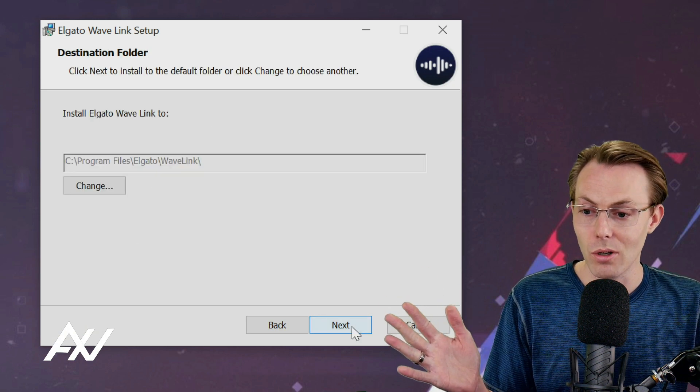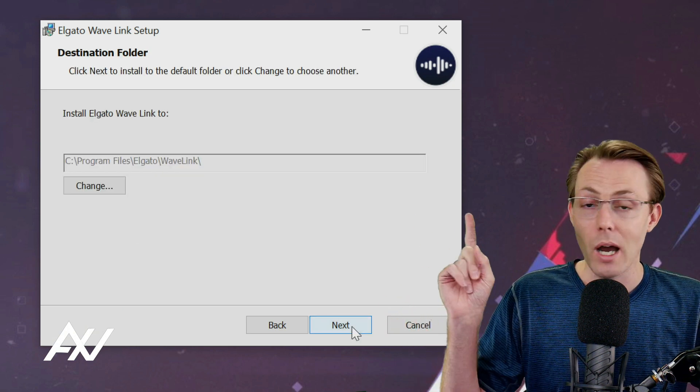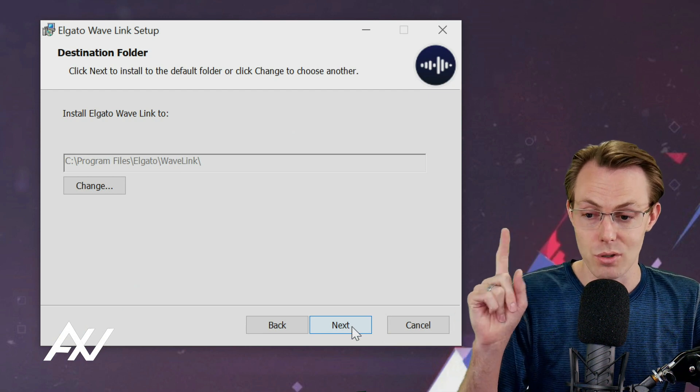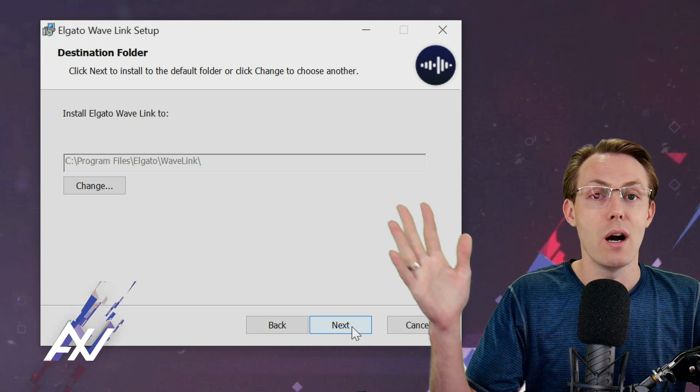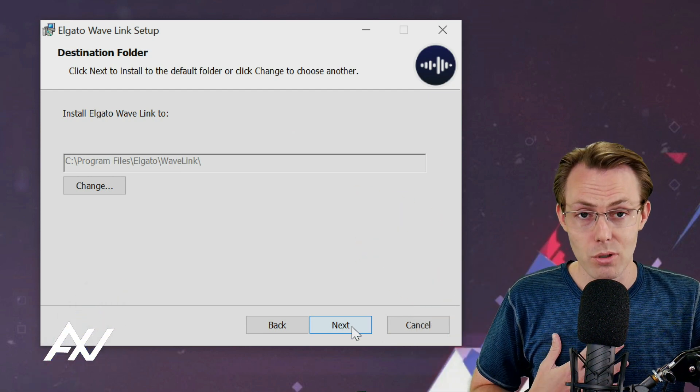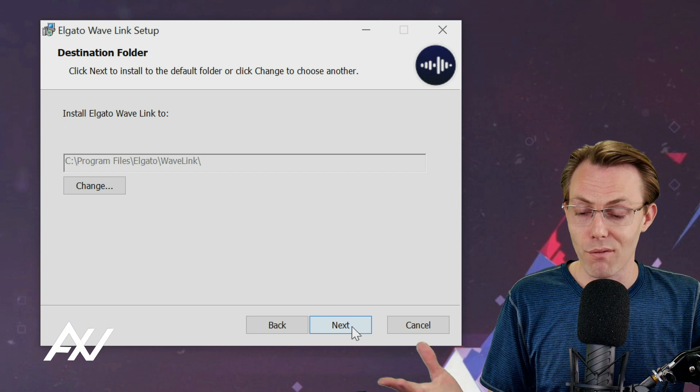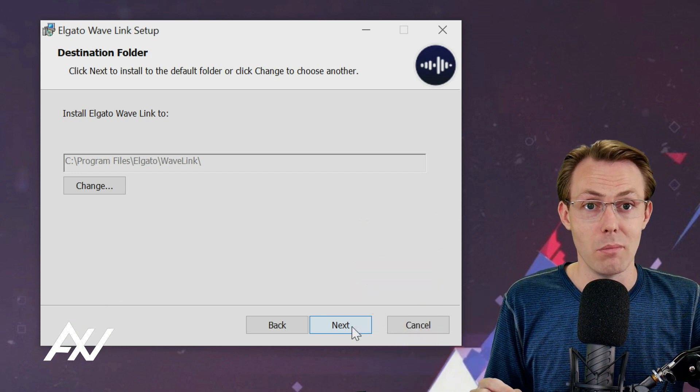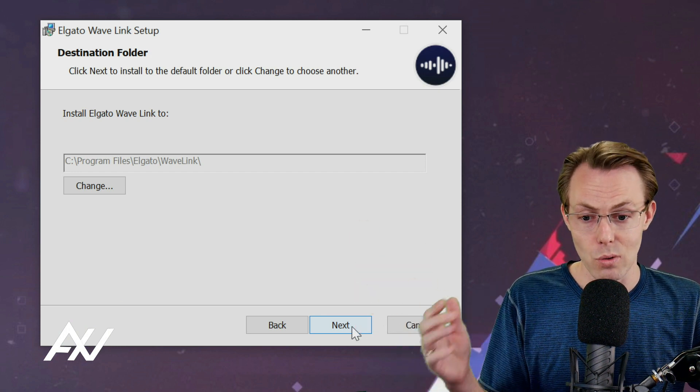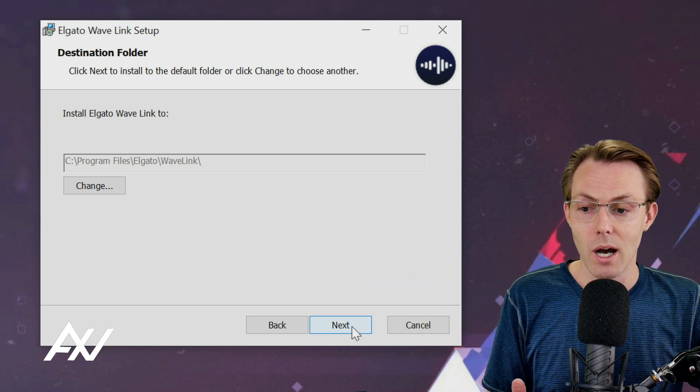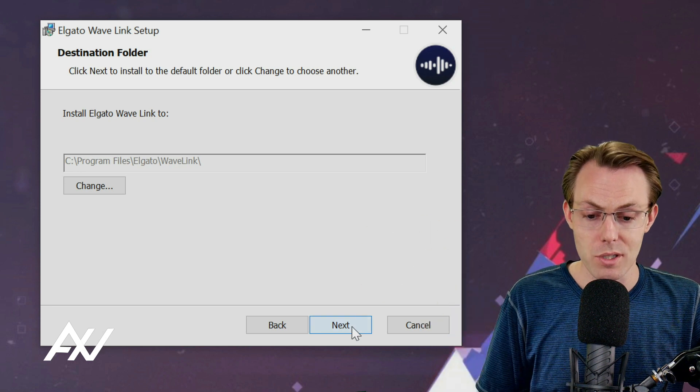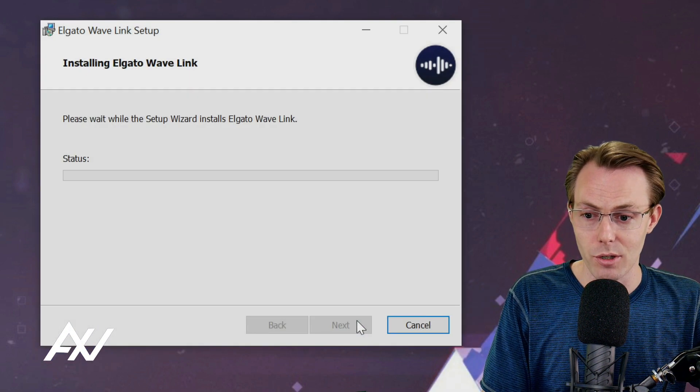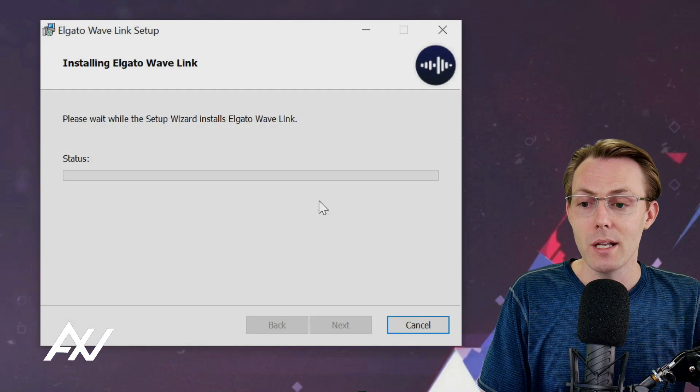You choose your install location. I recommend leaving the installation on your C drive. I've had instances where my computer has been confused having software like this on my secondary storage device drives. So leave it on the C drive and go ahead and install the program.